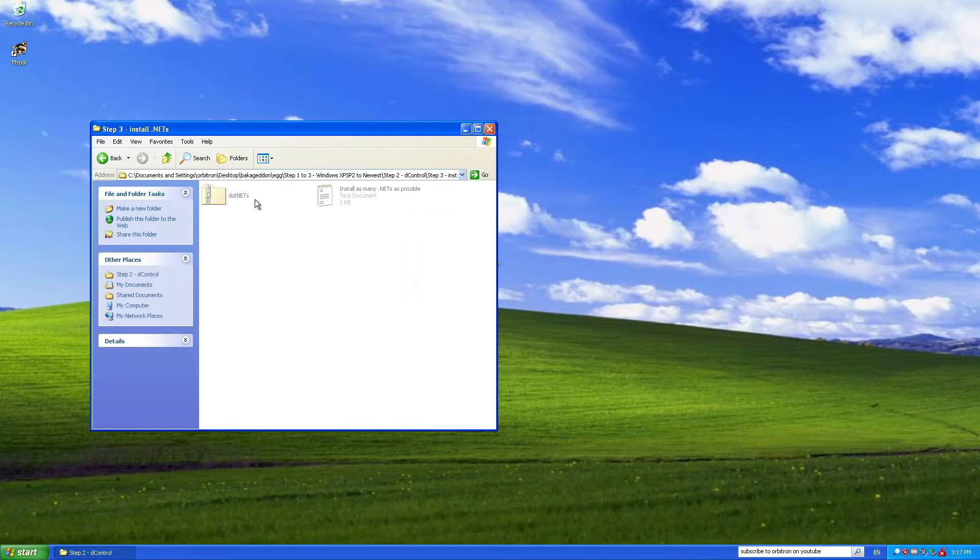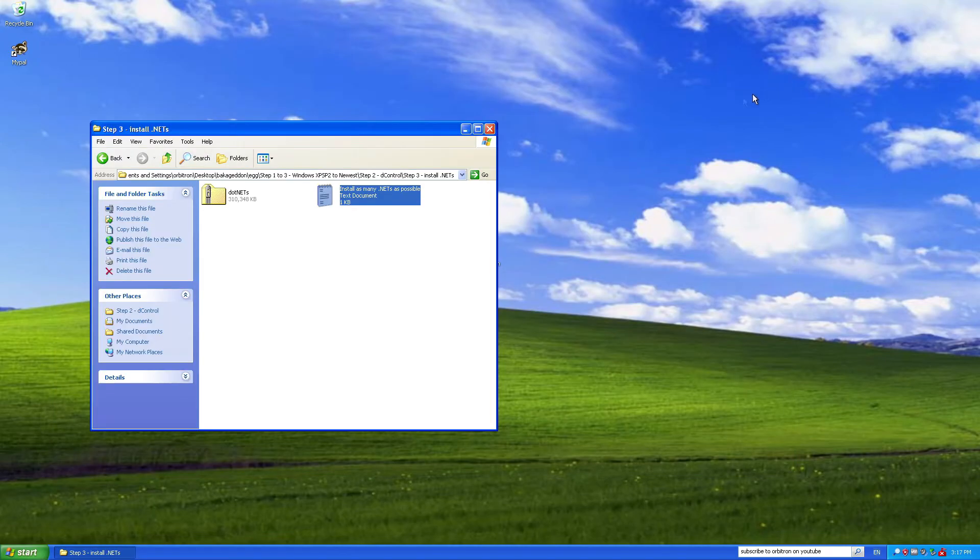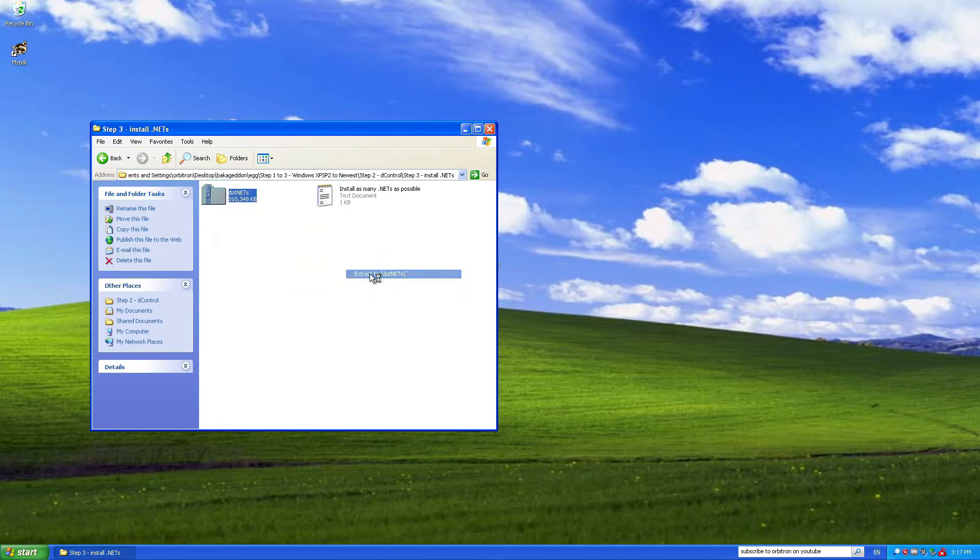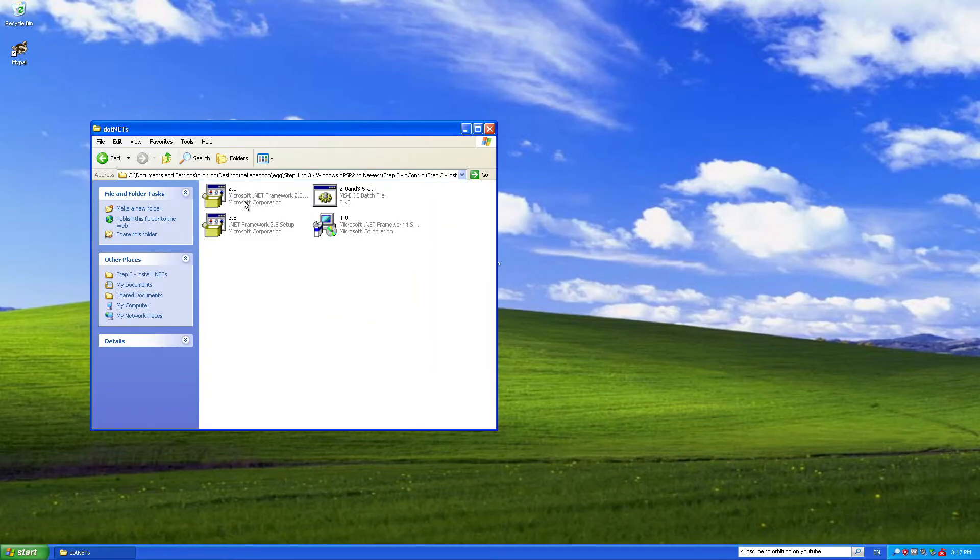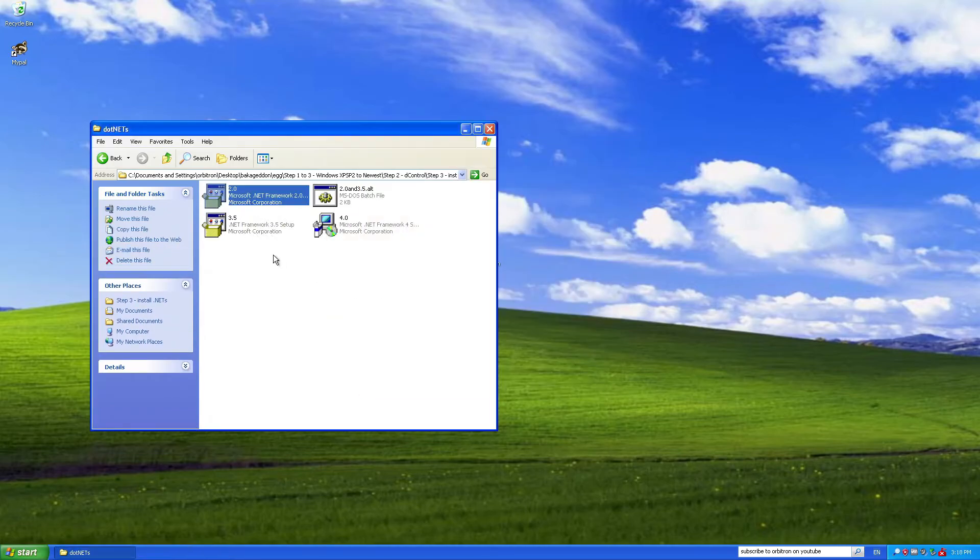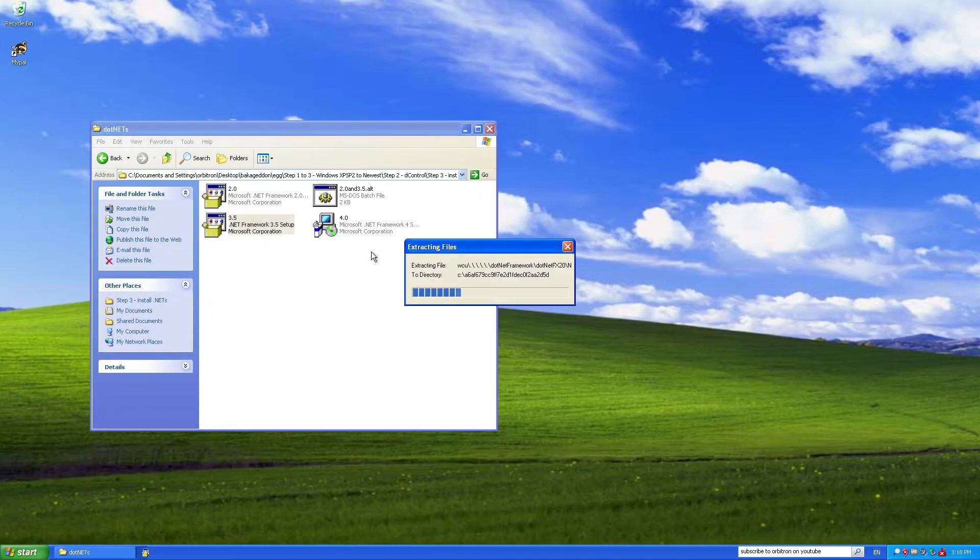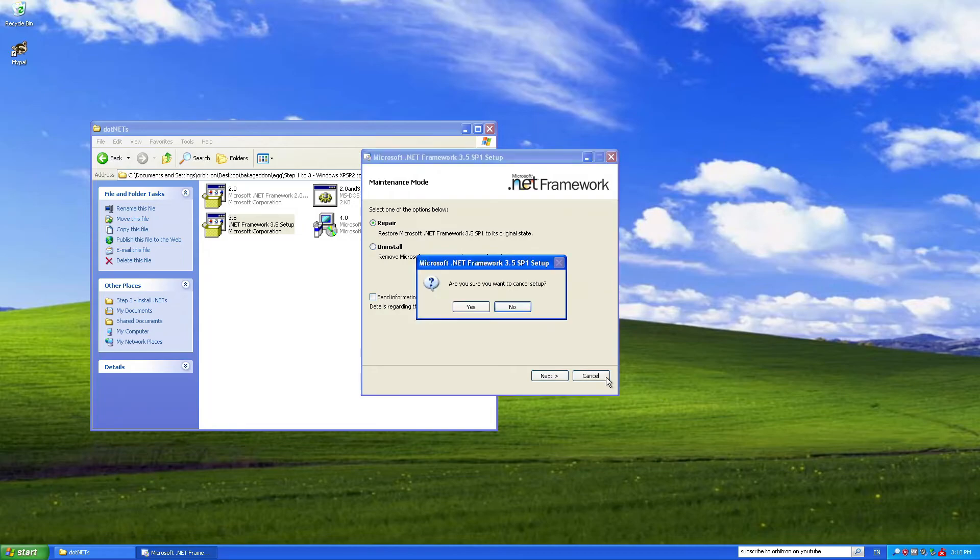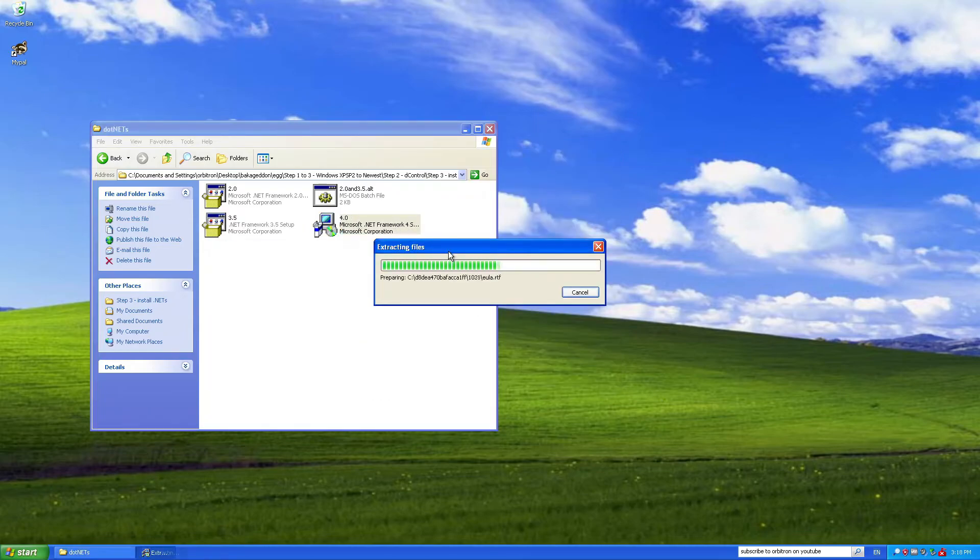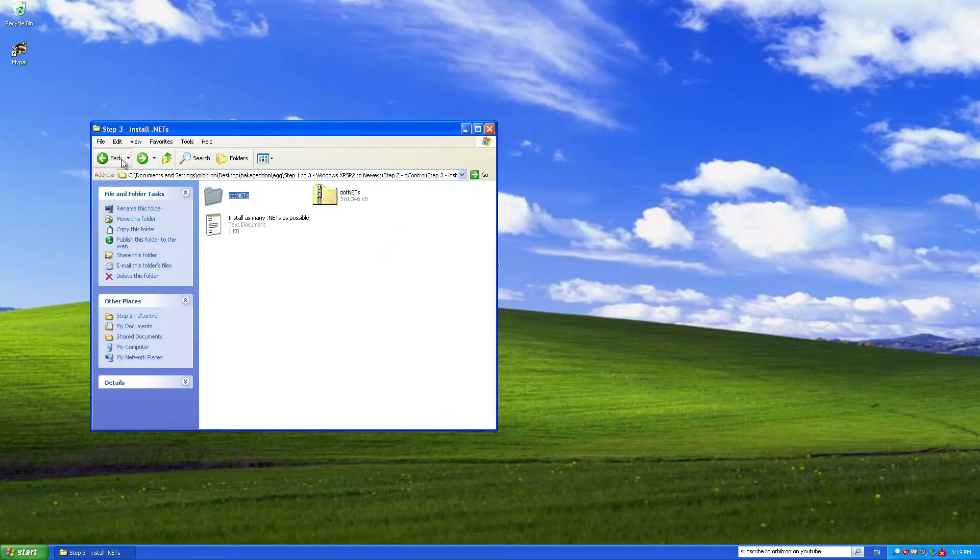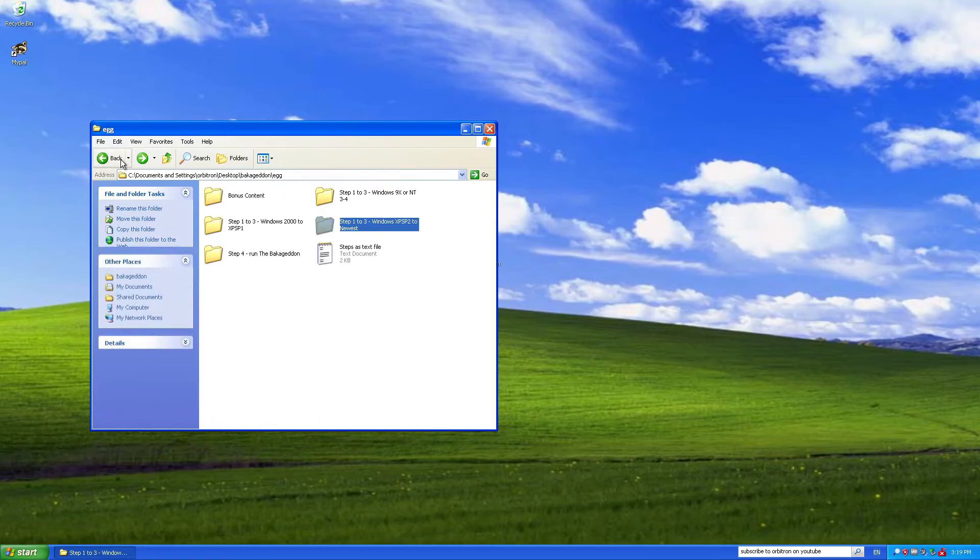And, step 3, install .NETs. Now, this text document here, install as many .NETs as possible. The Makagadin requires .NET Framework 2 and 3.5. Okay, so now I'm going to unzip this. Okay, now I'm going to install .NET Framework 2. I think .NET 2 might already be installed. Okay, let's try this again. Yeah, all of these are already installed. I'm going to install .NET 4, if that's not already installed. Okay, so .NET Framework 4 is installed. So now, I think that's basically it.